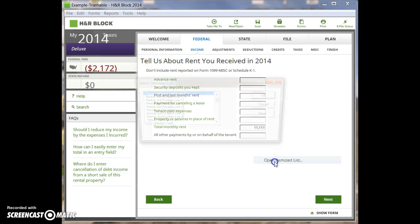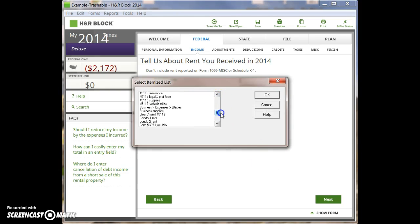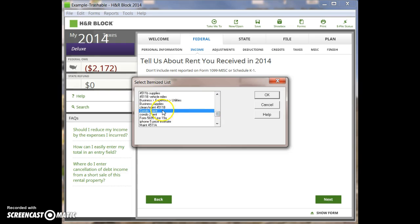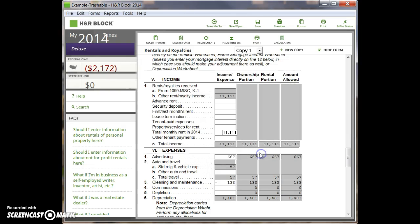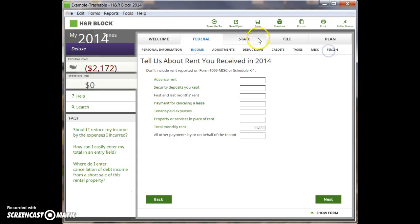If we open up this itemized list, you can see that it is titled appropriately — condo one rent — and adds up to $11,111. I'm losing count of my ones here. Condo one rent. Everything's good.